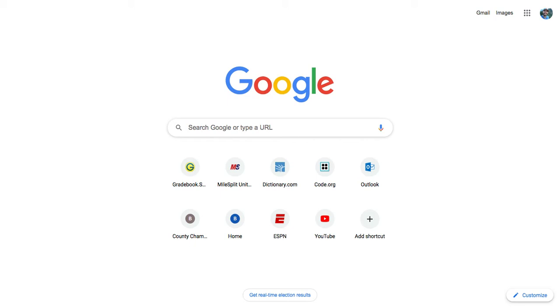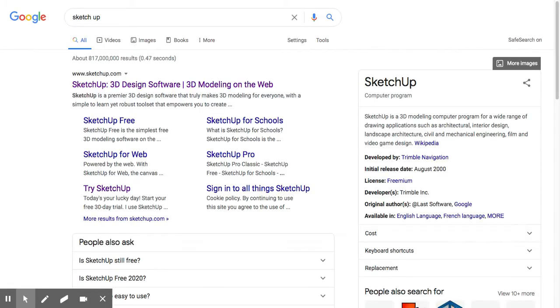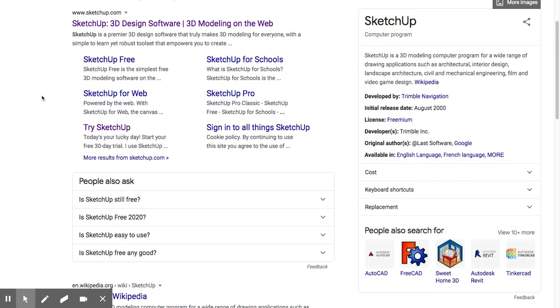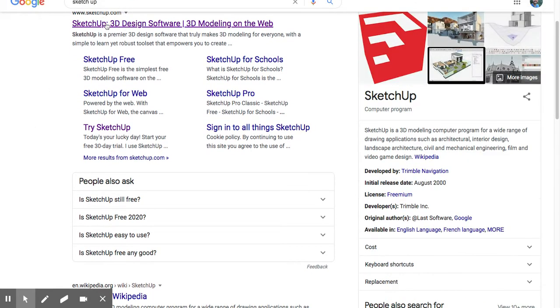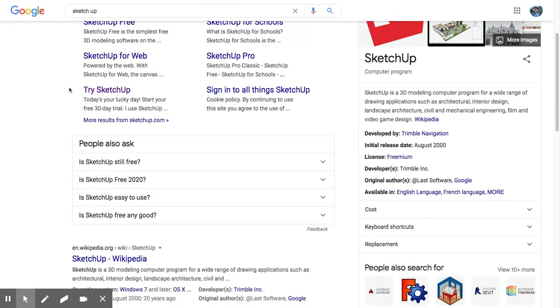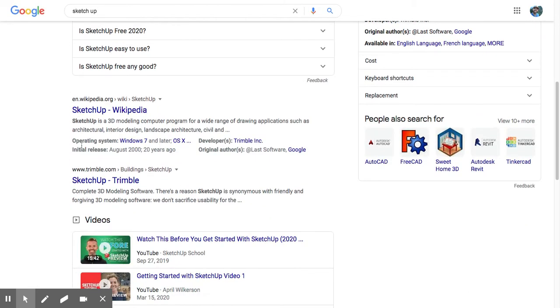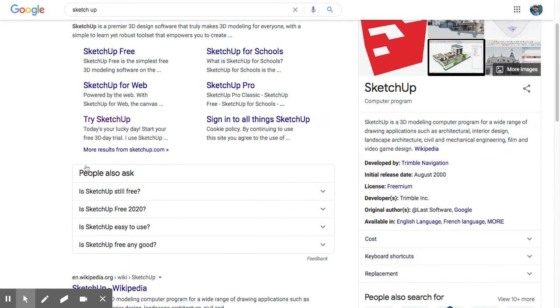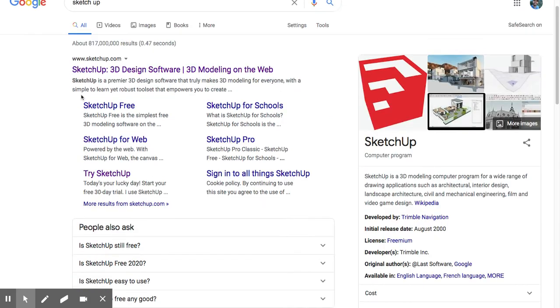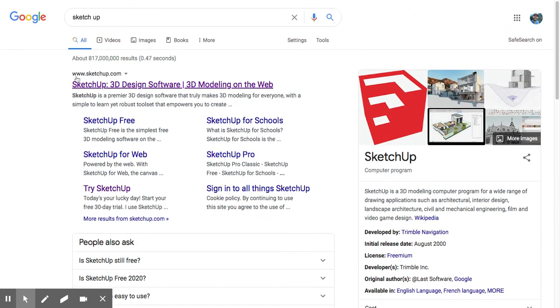If you just type in SketchUp like that, the actual links should show up. The one that comes up as SketchUp.com is usually the top one. Sometimes there's Wikipedia, but either way, you should look for the one that says SketchUp.com.